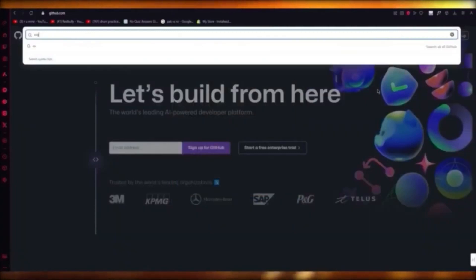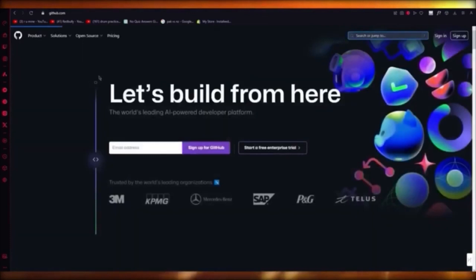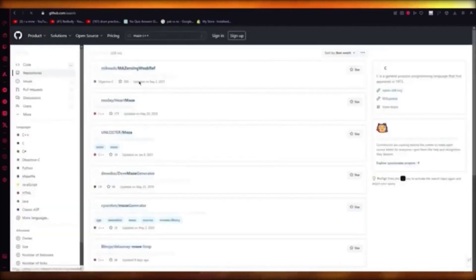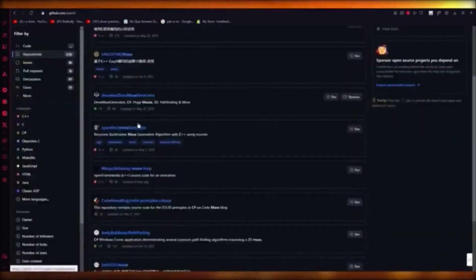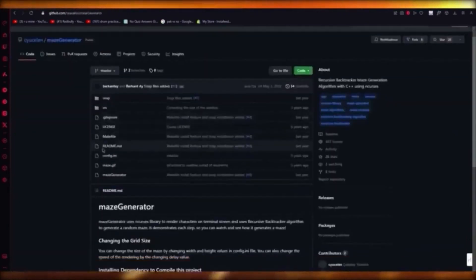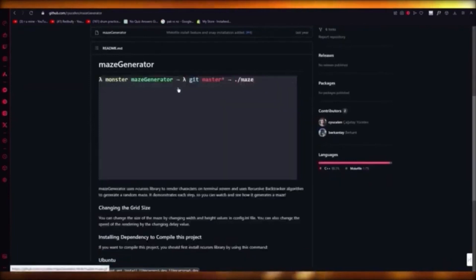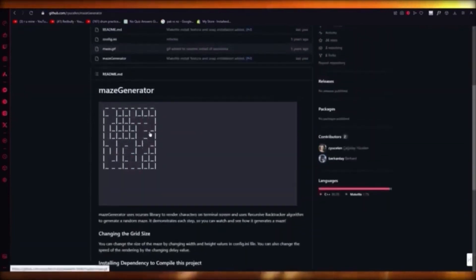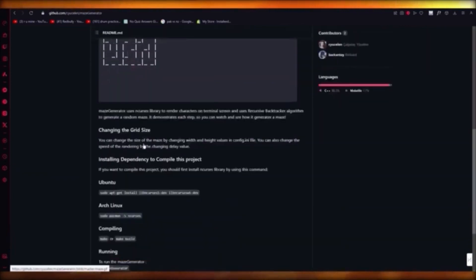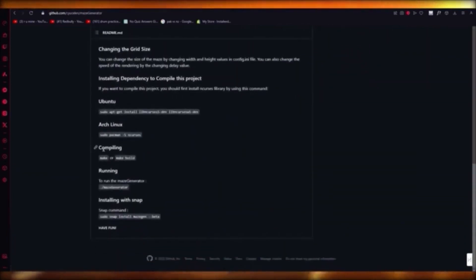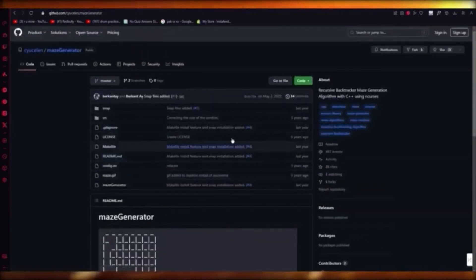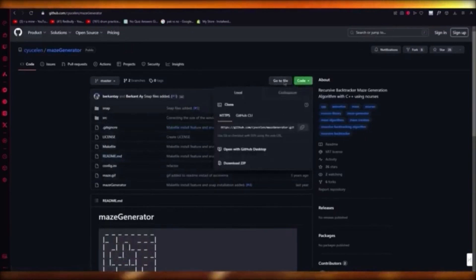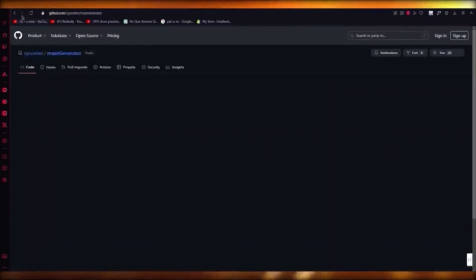On GitHub, search 'maze c plus plus' and you'll start getting maze generators. For example, there's a recursive backtracker maze generator written in C++. It generates a whole maze you can walk through, and you get the dependency, compiling instructions, and the whole code with files — you can copy and install it or download the actual file.